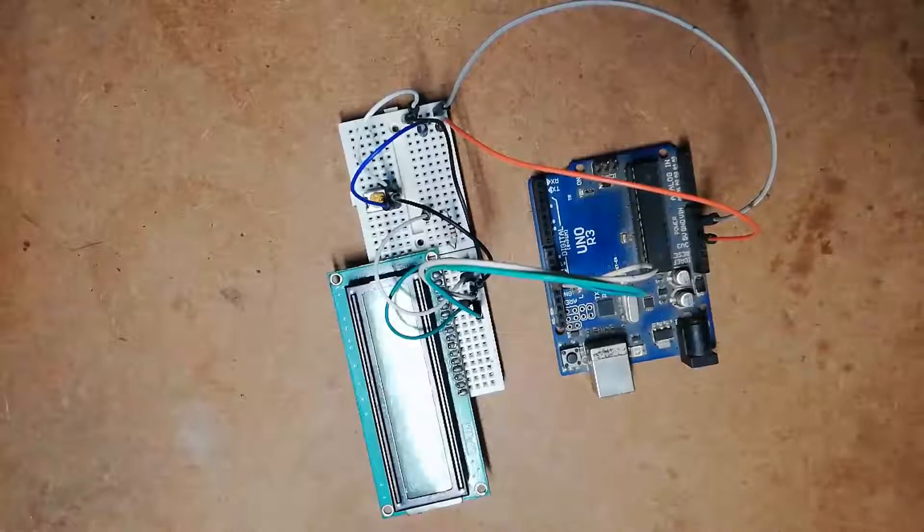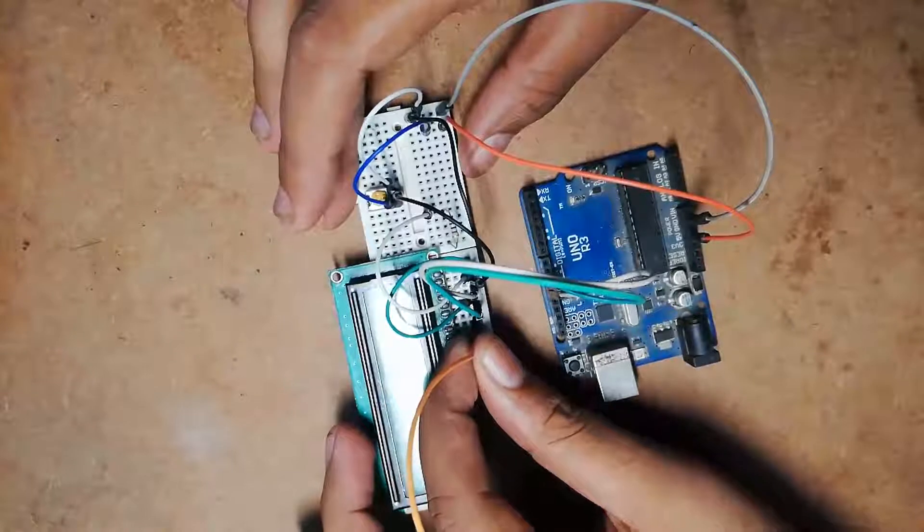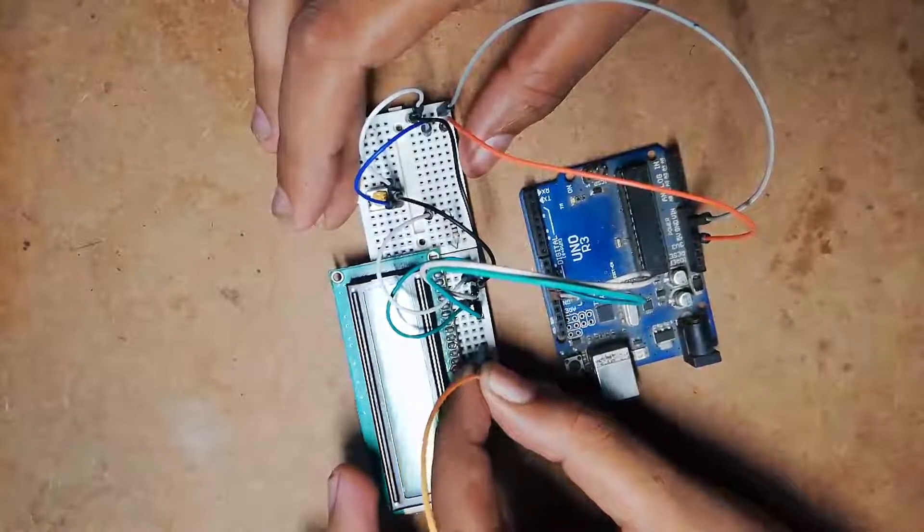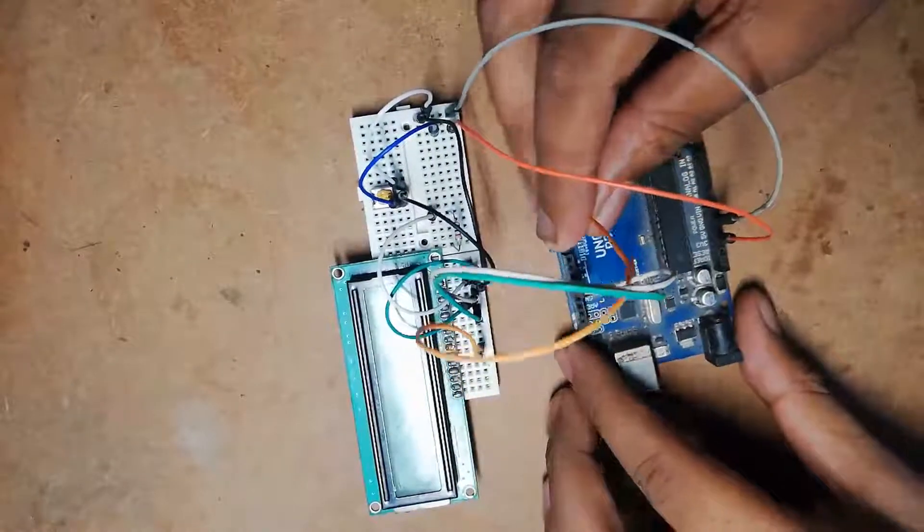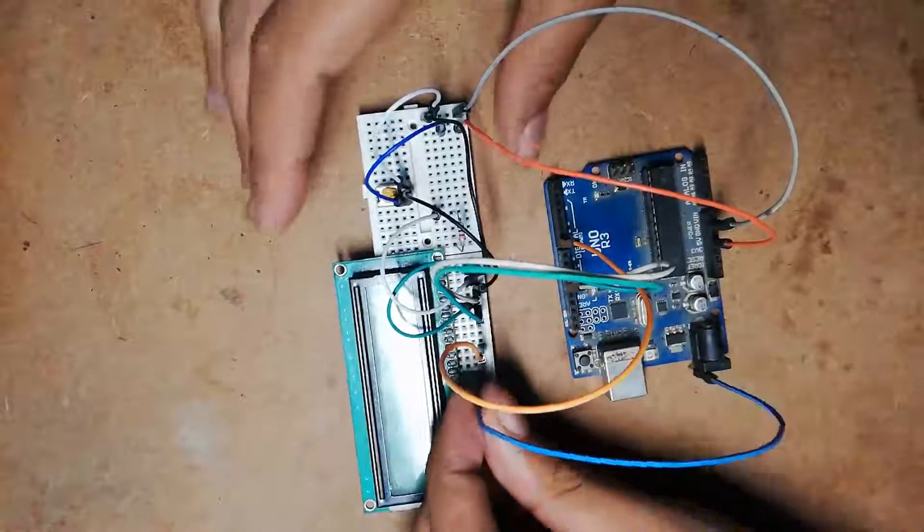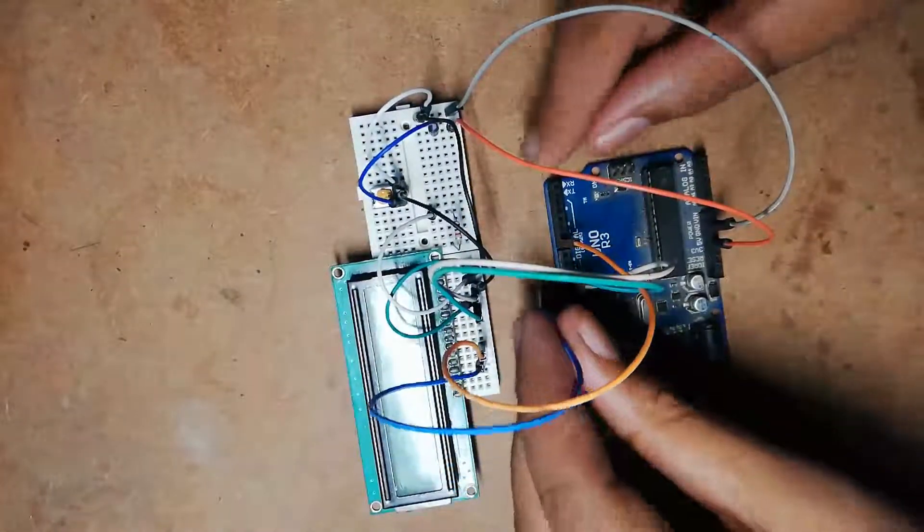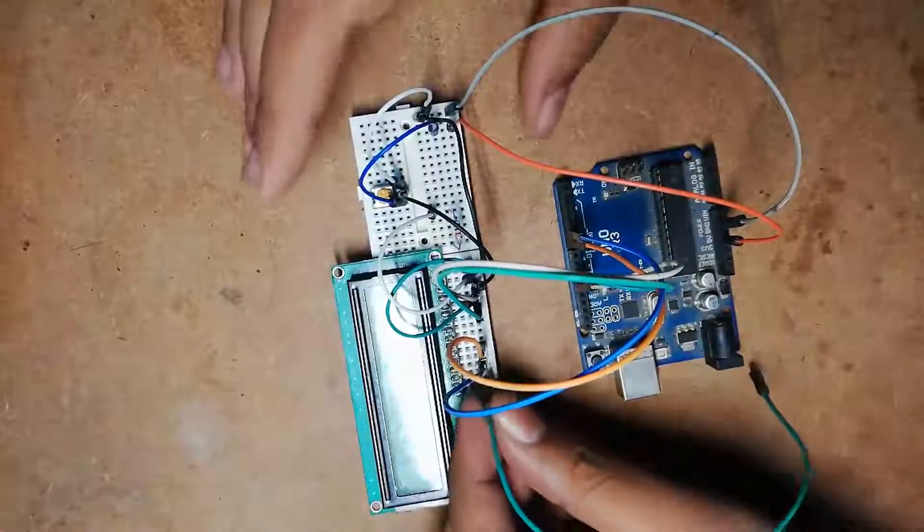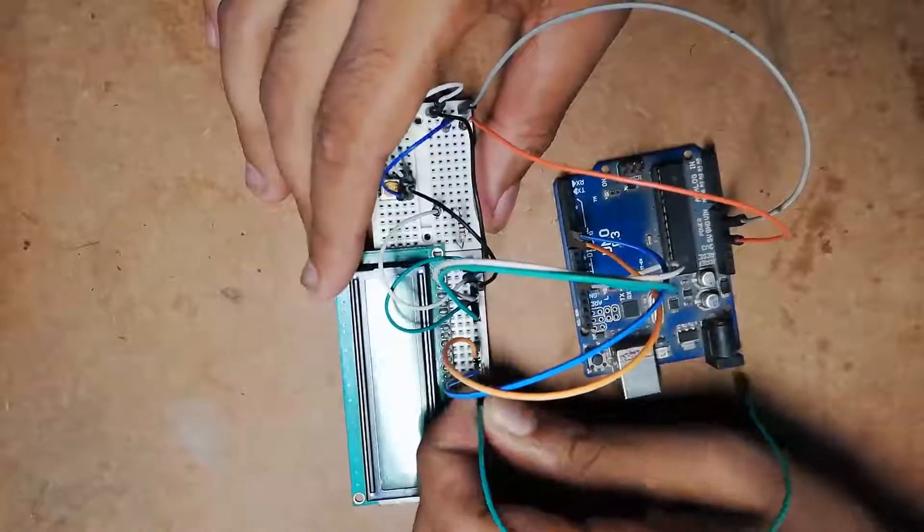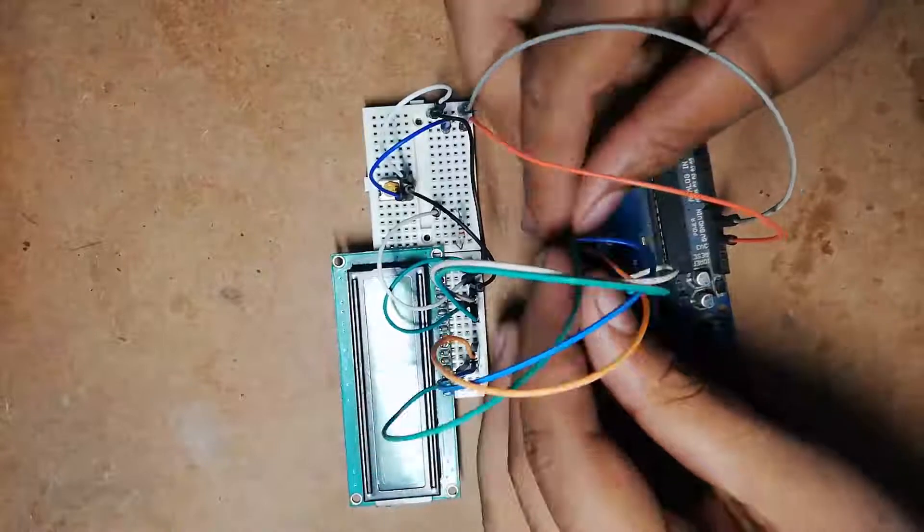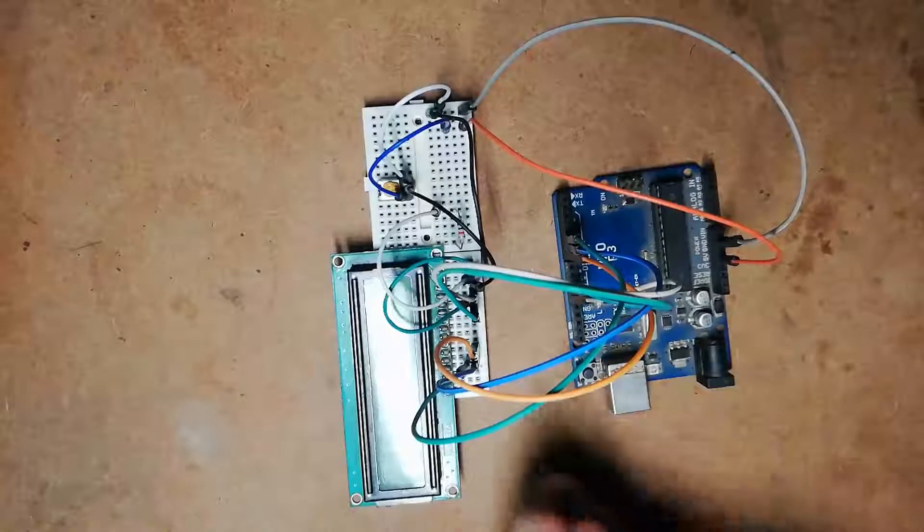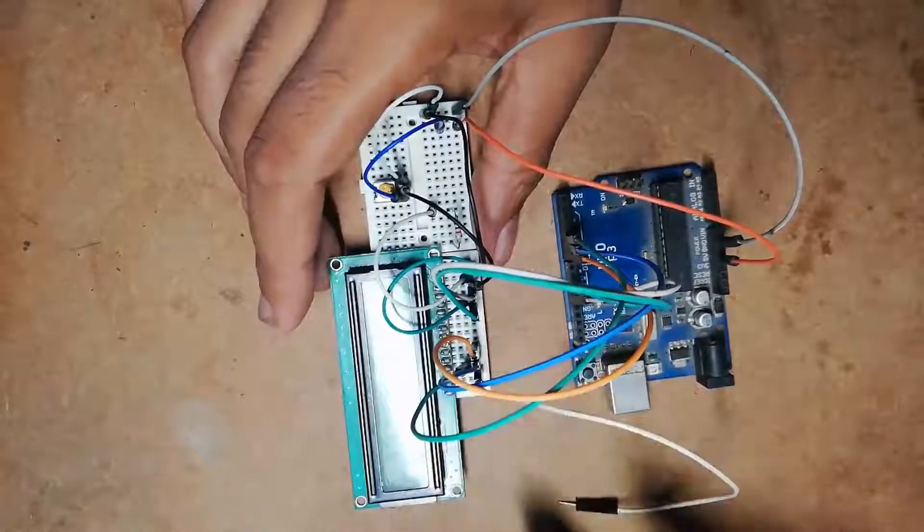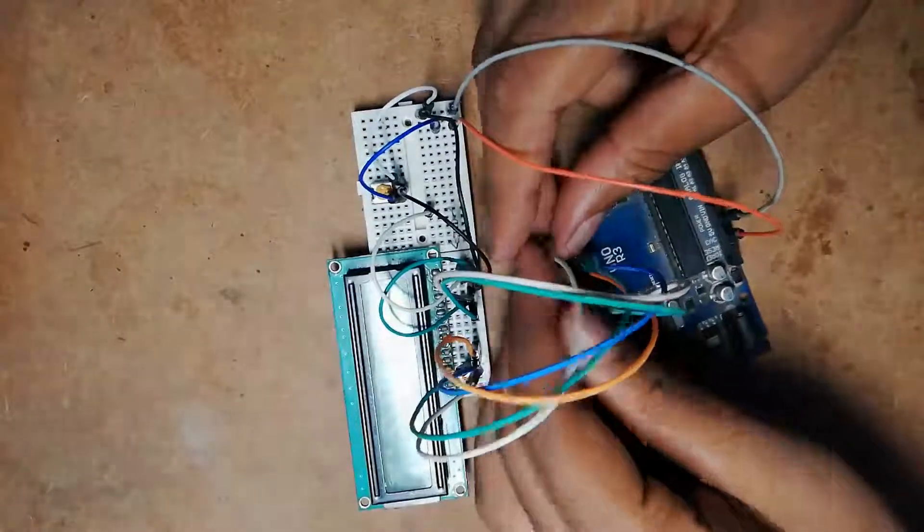Pin number 11 (D4) is connected to pin number 7. Similarly, pin number 12 of LCD is connected to pin number 6, pin number 13 of LCD is connected to pin number 5 of the Arduino board.